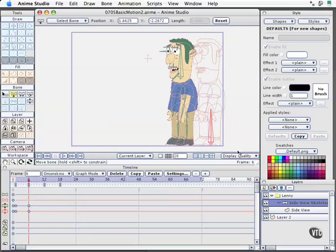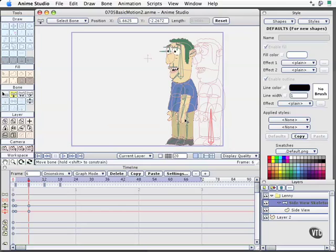This is the beauty of working with onion skins, especially useful when you're doing foot placement. There are two ways to handle characters walking in animation. One is to create a walk cycle, where the legs simply move but the character doesn't go anywhere. Very common tactic. Then what you do is move the background behind them. But in some instances, you may want them to walk across your stage, and that's what I'm doing right here.